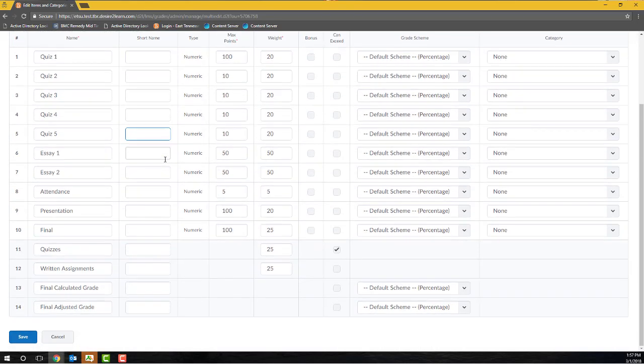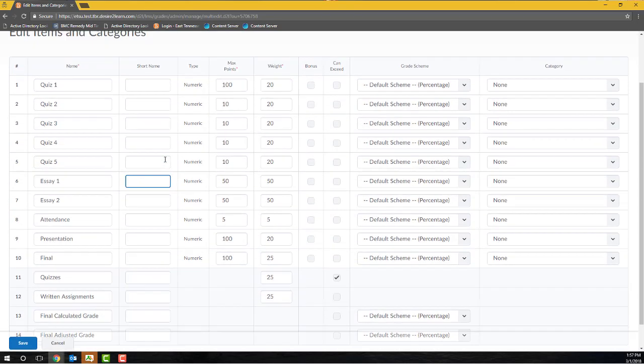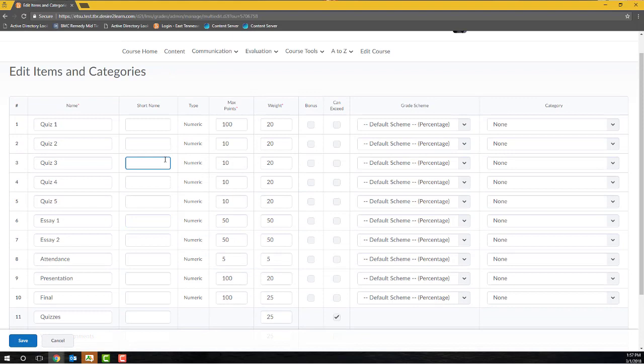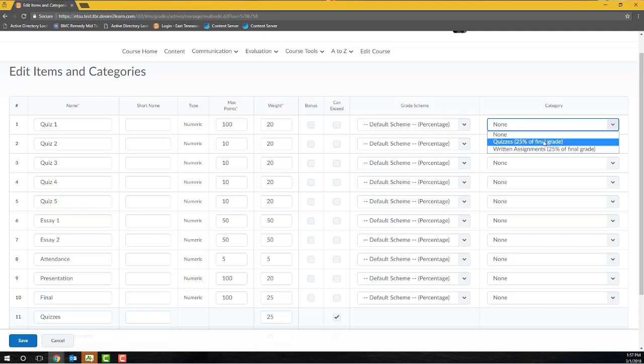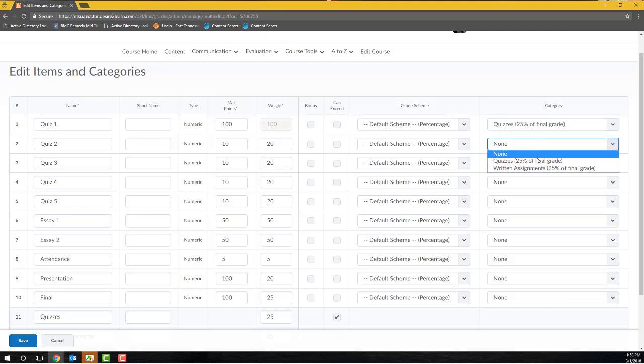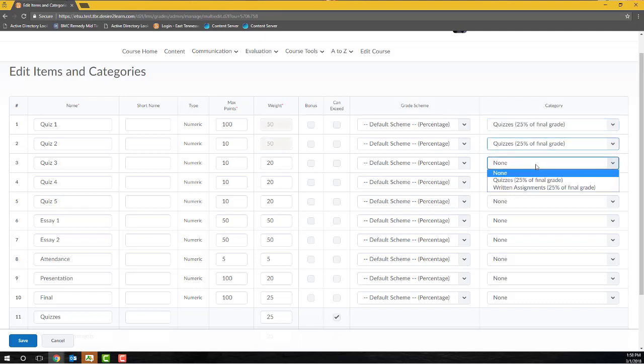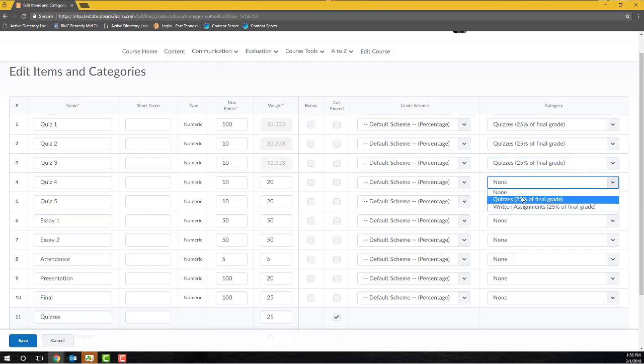To assign items to a category, first locate an item in the table, and then within the Category column on the far right-hand side, select the appropriate category from the drop-down menu. You'll need to perform this action for each item that you wish to assign to a category, and then once you've completed those category assignments, click Save to save your changes and then return back to the Manage Grades page.